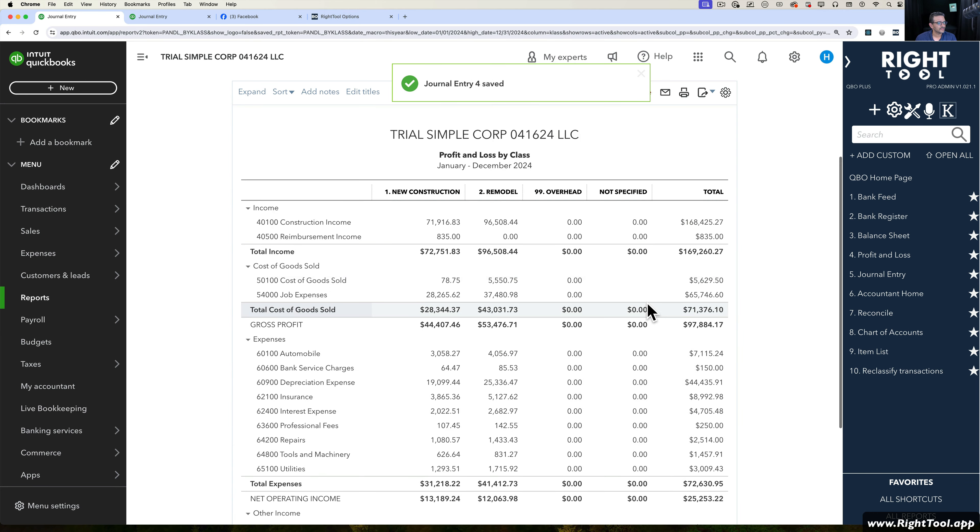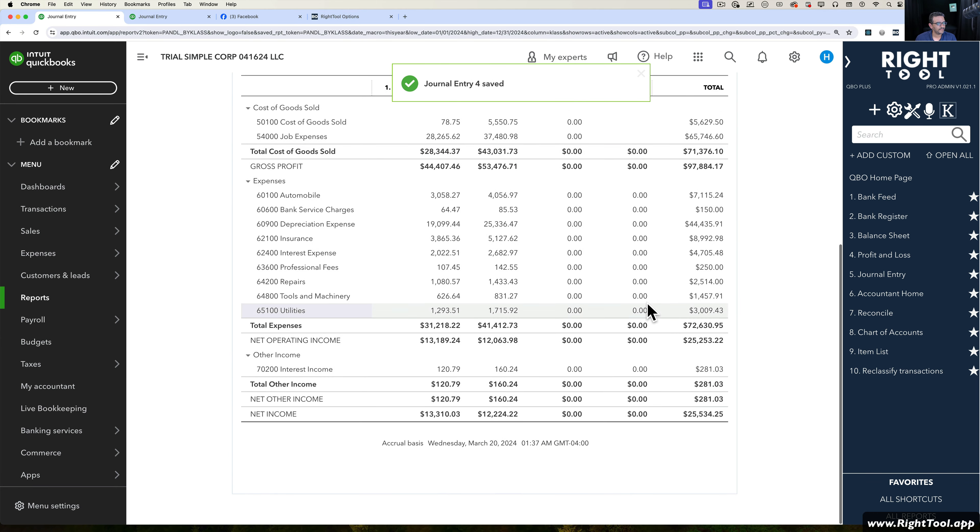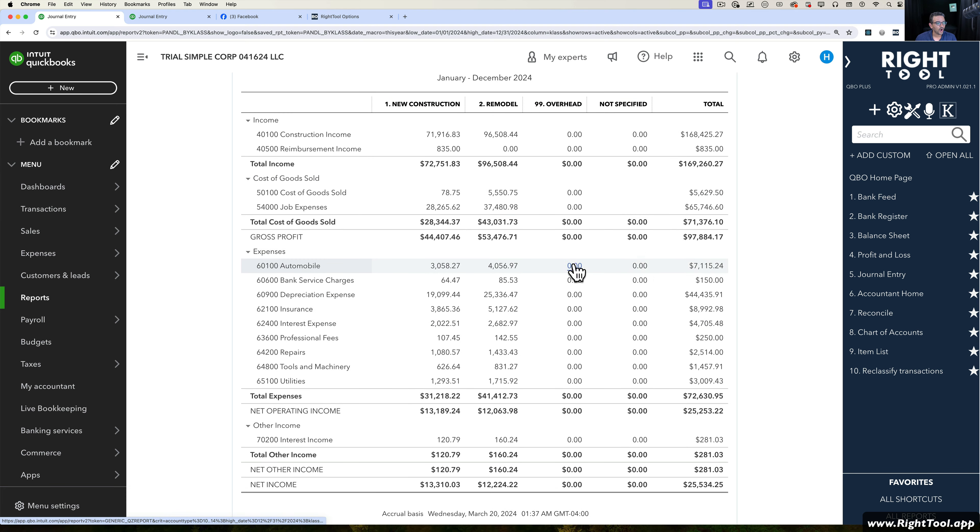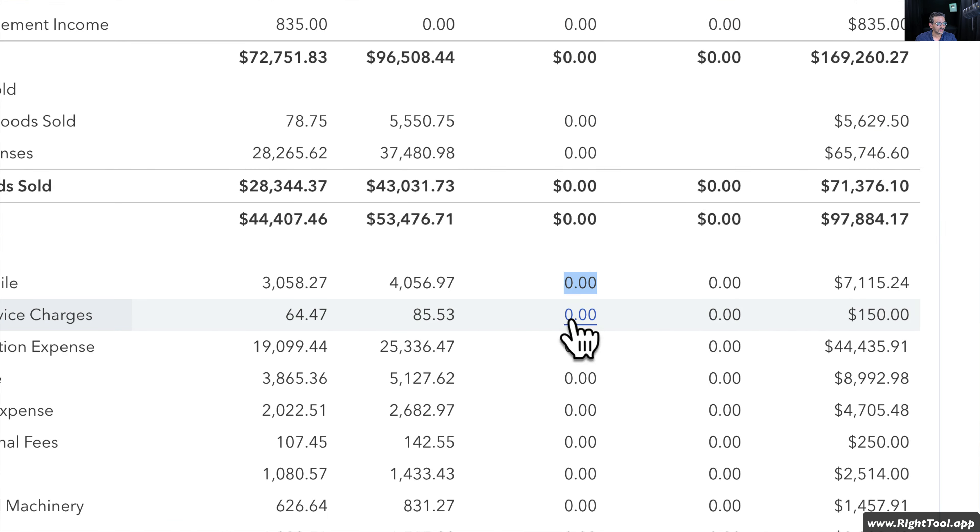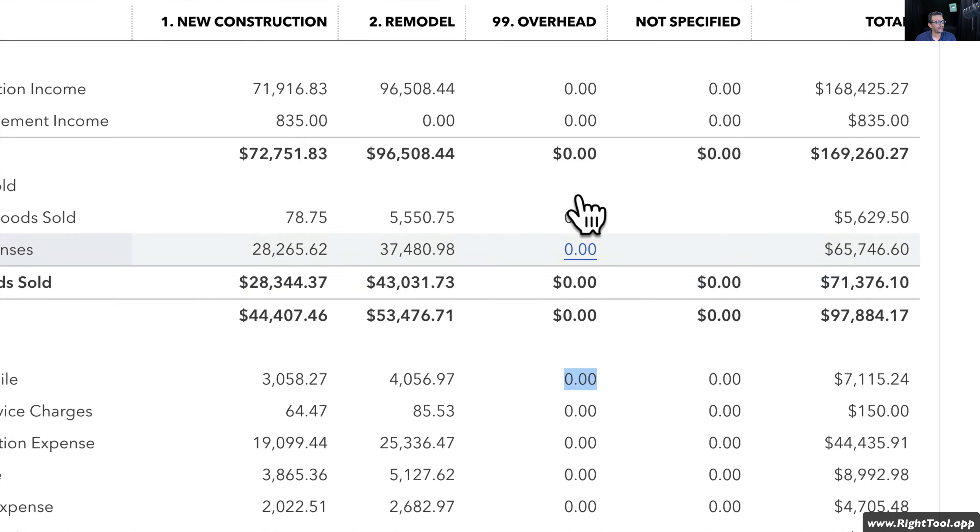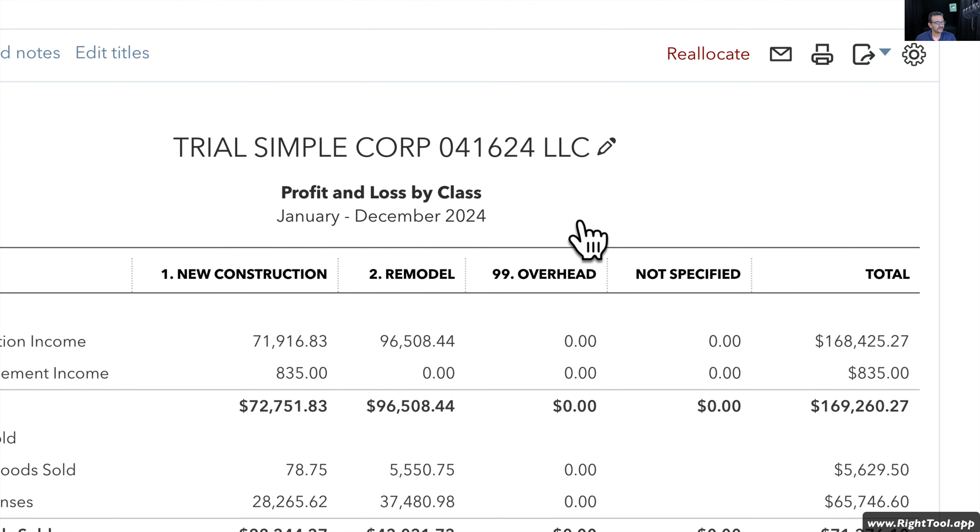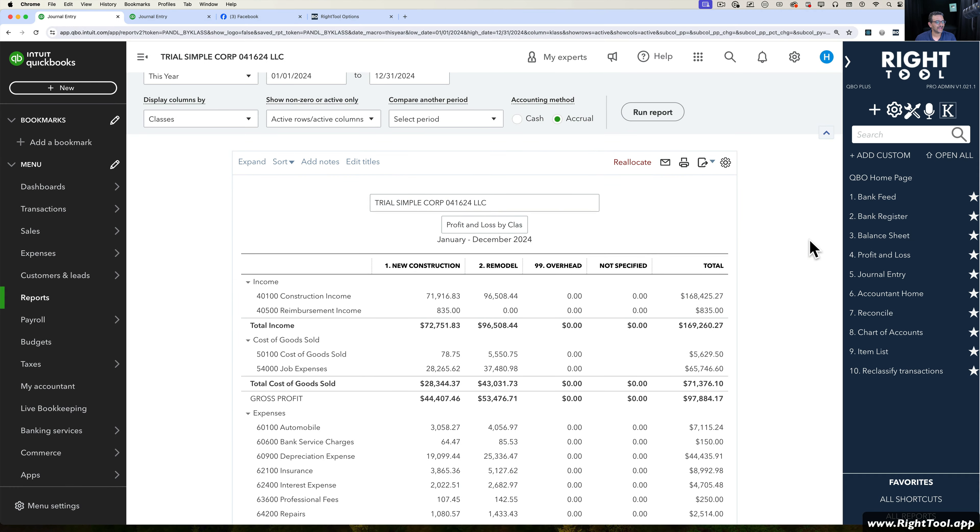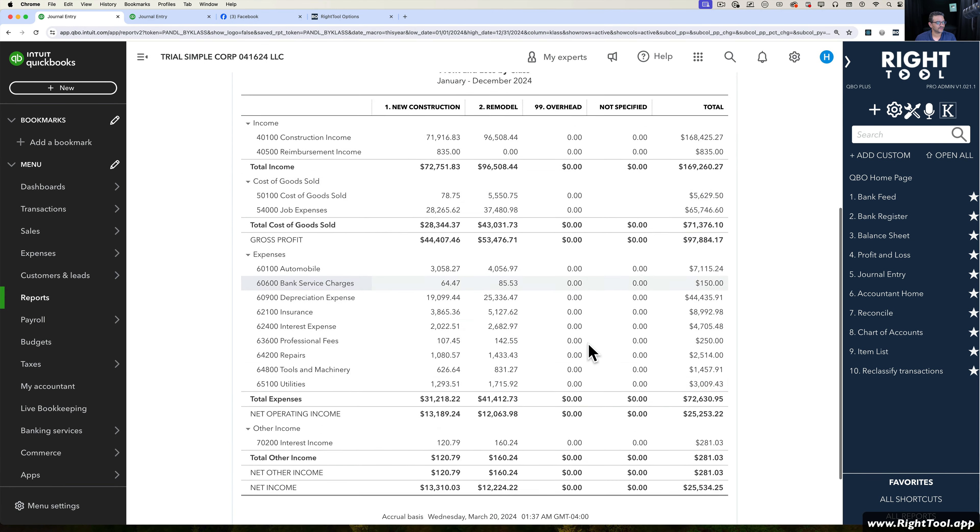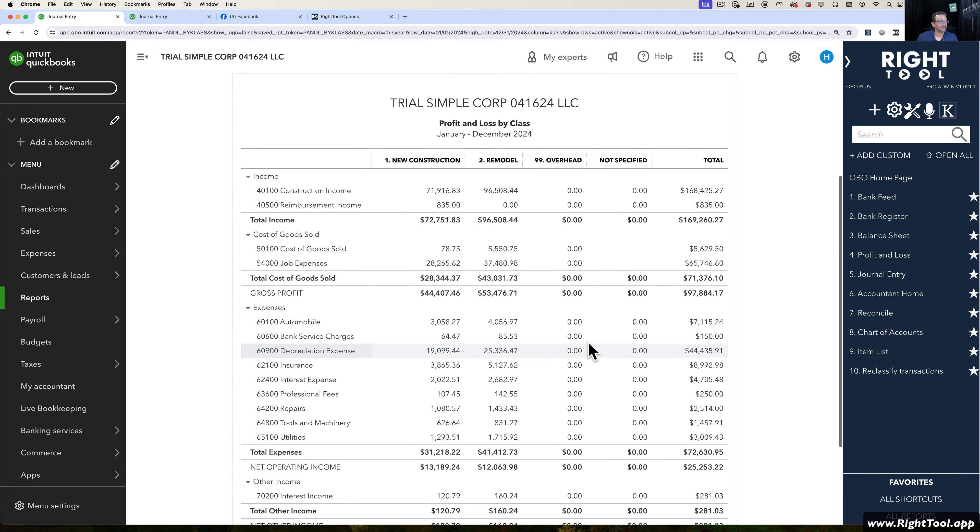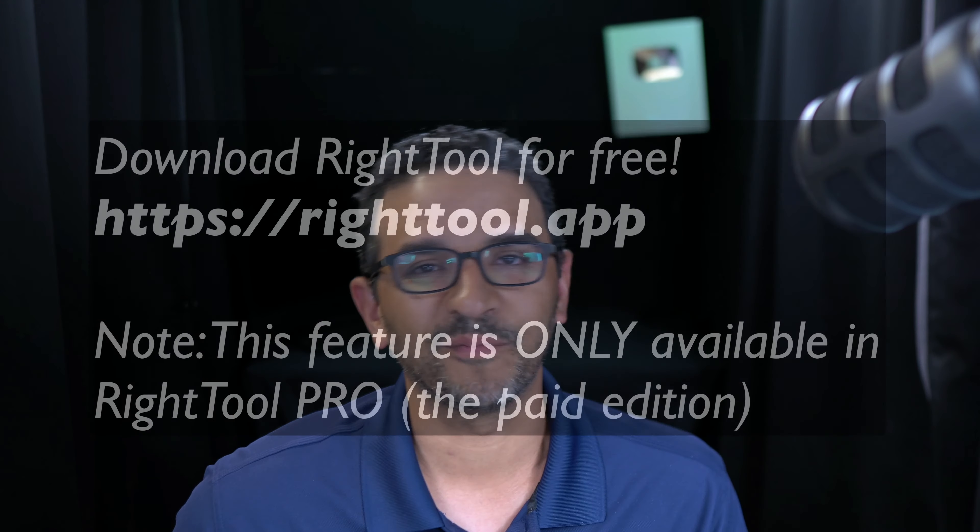Beautiful. When I hit Refresh, all of my expenses - look at this, look how beautiful this is - all my expenses from overhead pretty much disappear. So everything has been fully reallocated into its classes. It also works with locations, and we're currently working in developing it to work with customers and projects as well. Hope that's helpful.